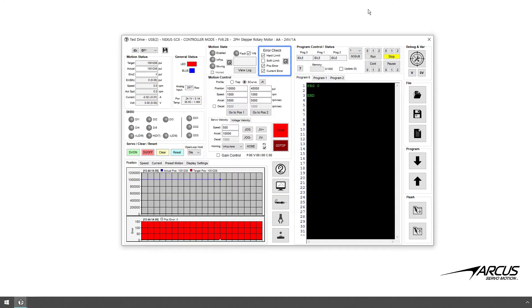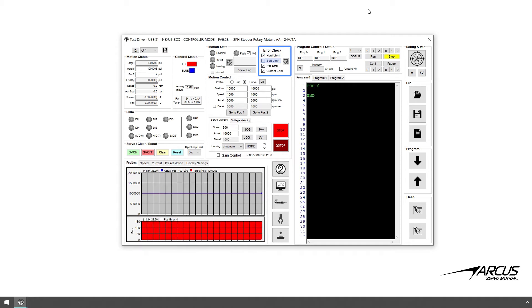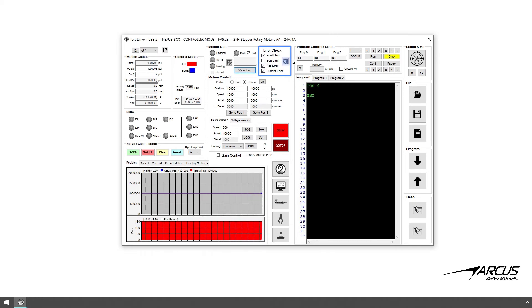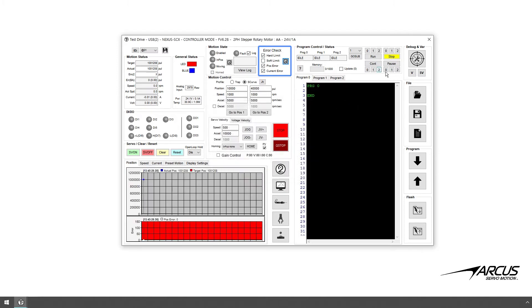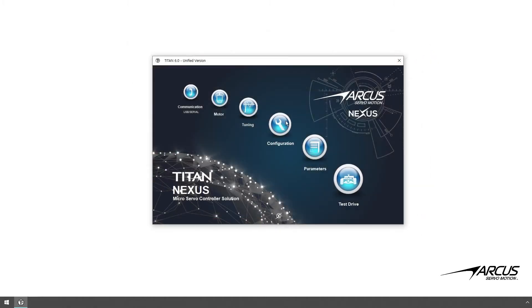Exit out of the log window. On the right side of the motion state box there are four error checkboxes: first is the hardware limit enable checkbox, next is the soft limit check enable checkbox, third is the position error check enable checkbox, and last is the current error check enable checkbox. Click the setup button next to the error check enable checkboxes to open the setup window for setting the values and durations for the position error and the current error. Here you can also set the soft limit values. Note that these values are also available in the configuration setting window.